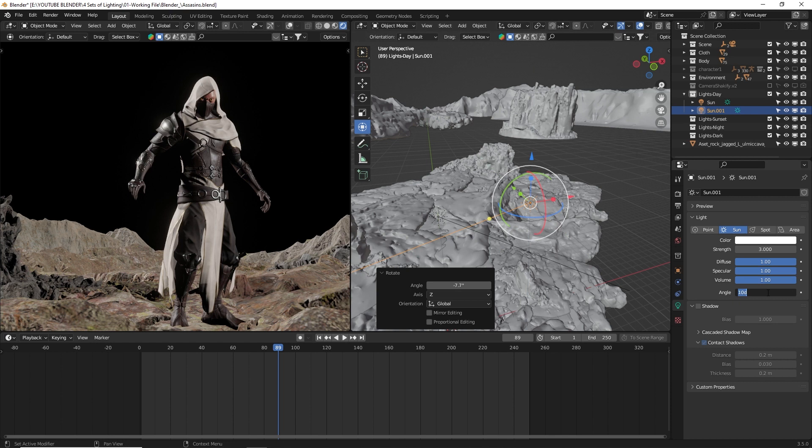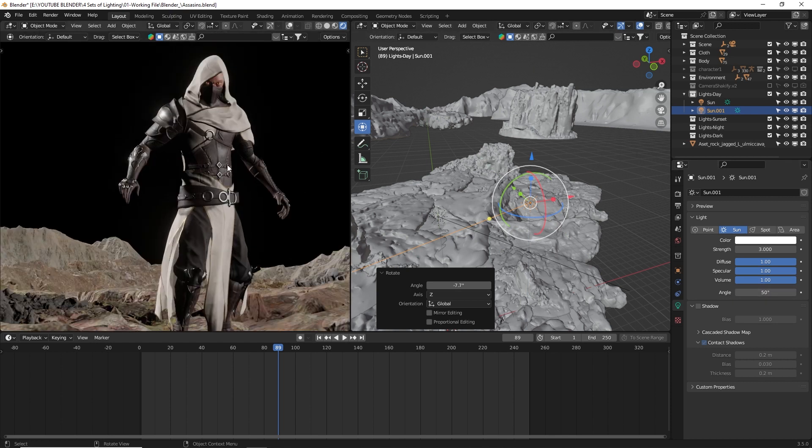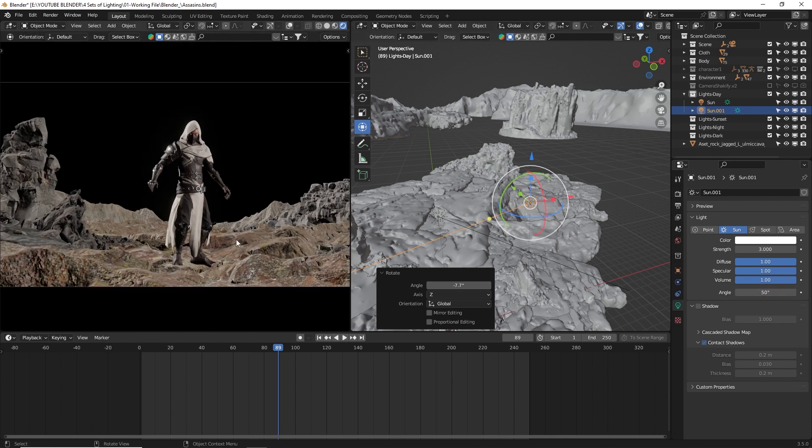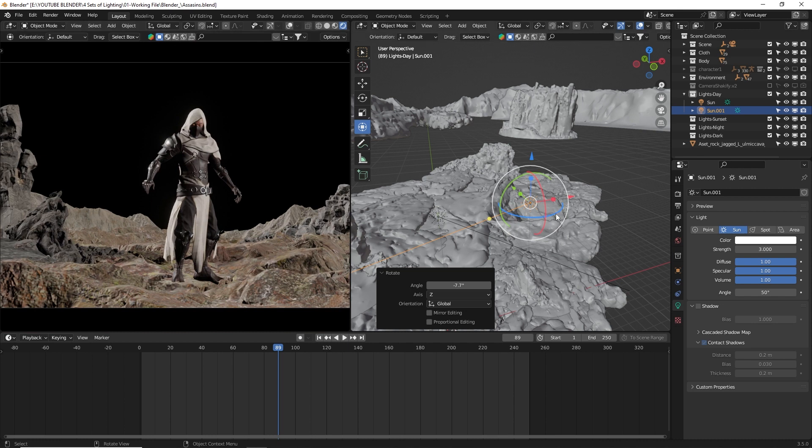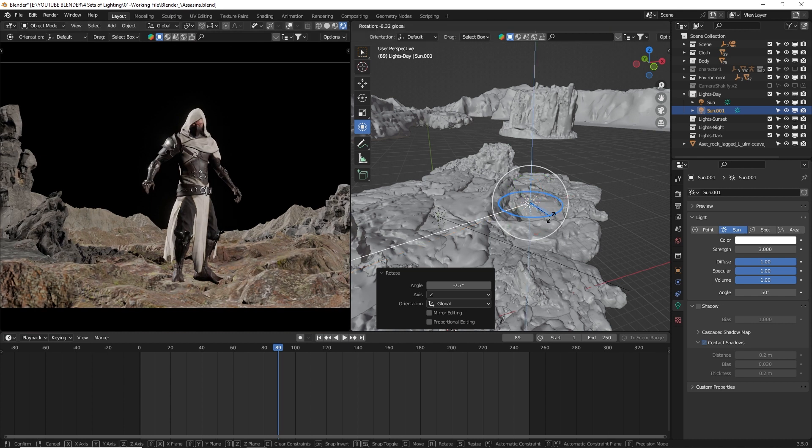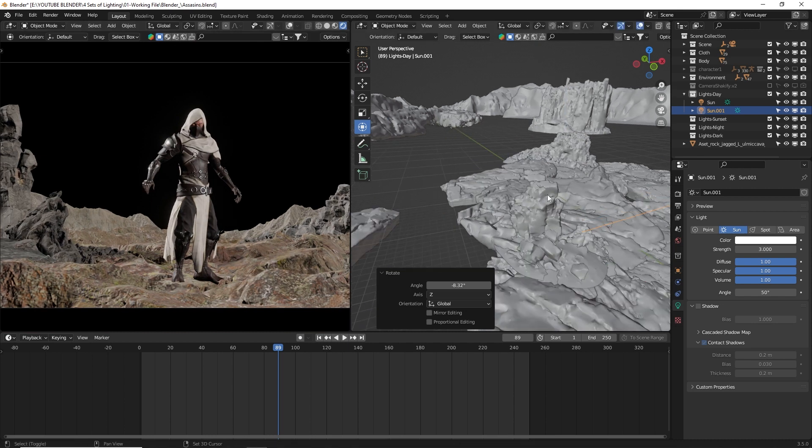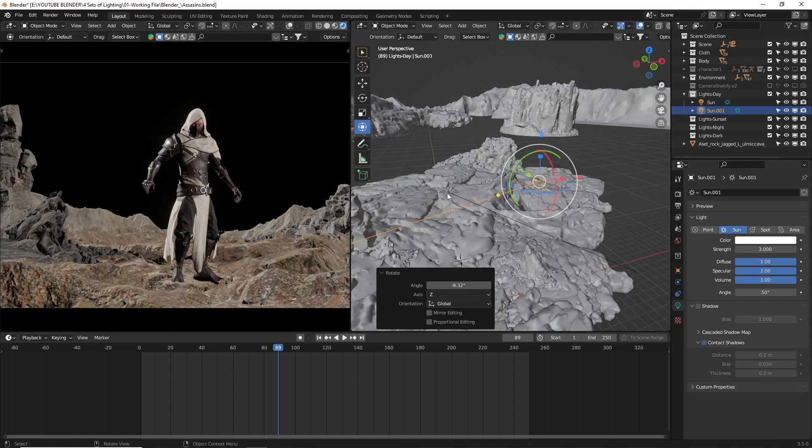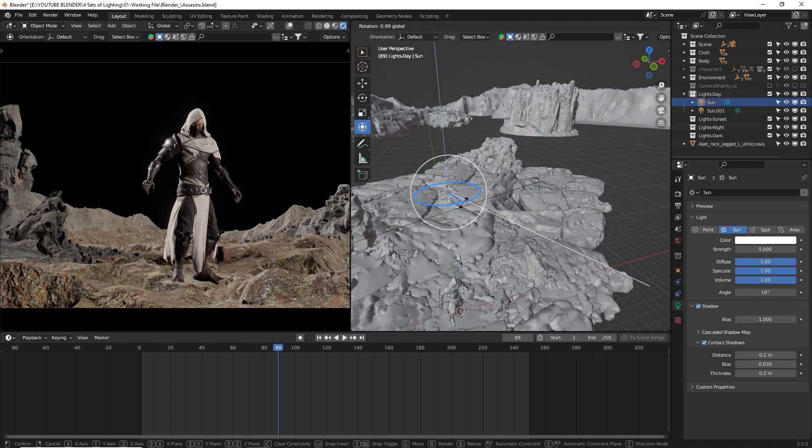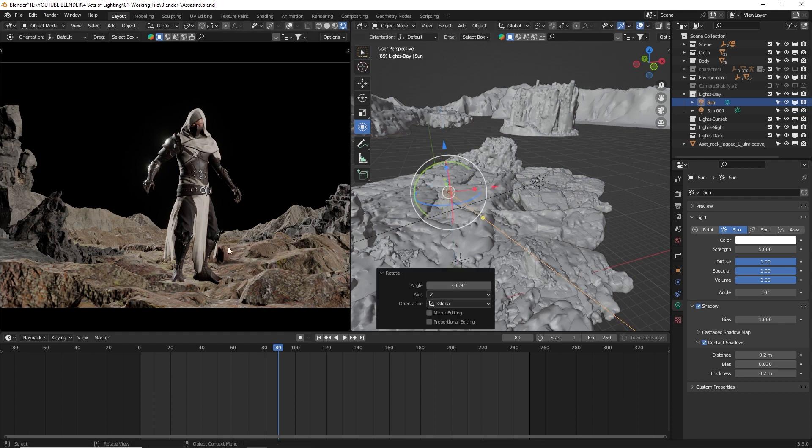Remember, it's important not to stick to the same settings throughout the process. Be flexible, and make adjustments until you achieve the desired effect. You can always come back later and tweak the settings if needed.